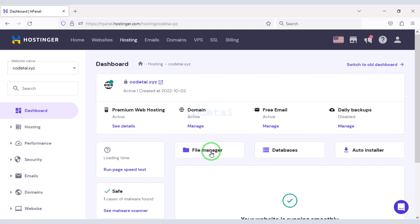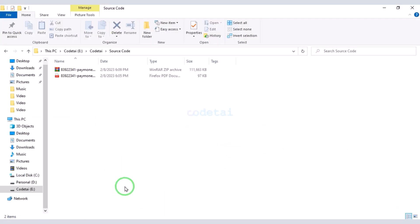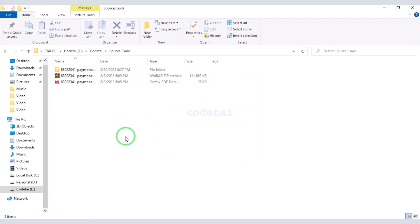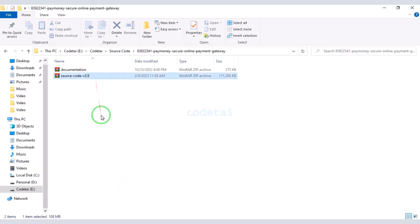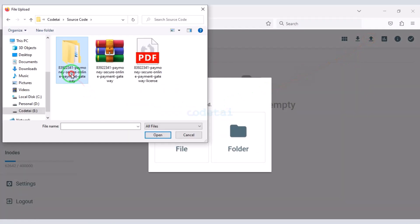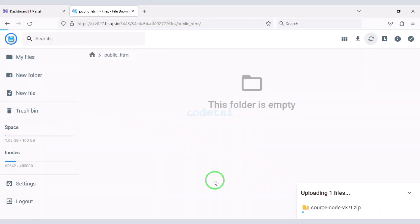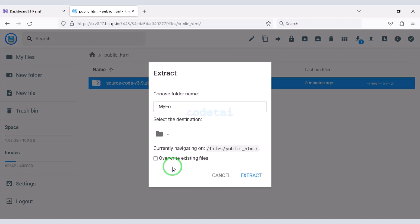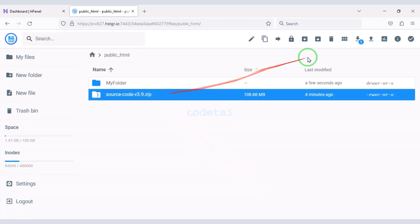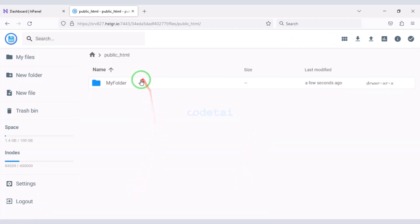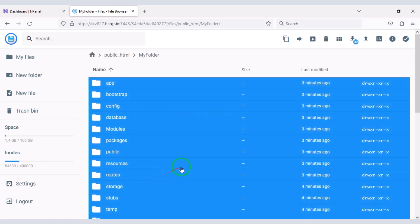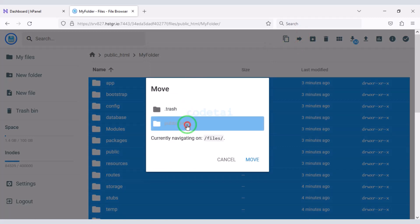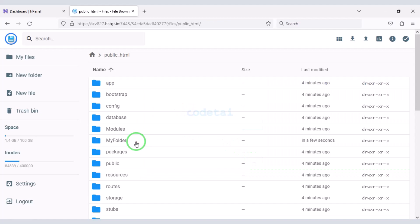Then we will move on to the file manager and click on the public HTML folder. After purchasing the source code we can download a zip file. Now we need to extract this zip file, then upload it. After uploading, we extract the zip file and choose a folder name. Then delete the zip file, select all the files, and move them to the public HTML folder. Then delete the extra folder.